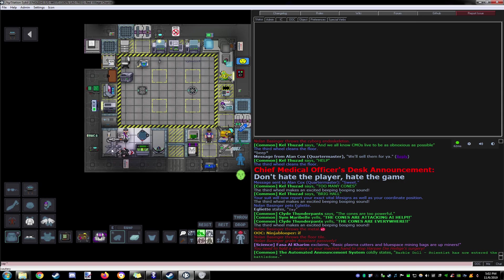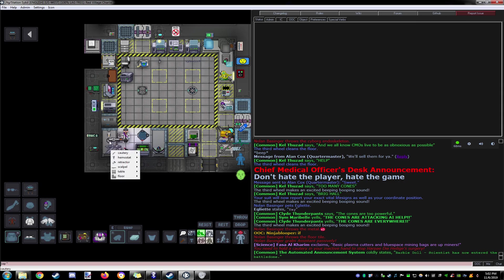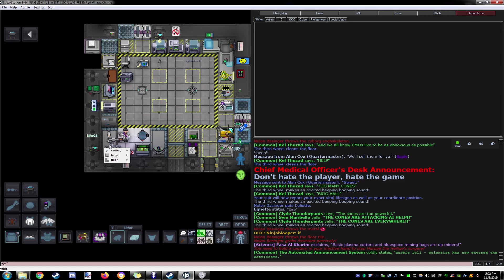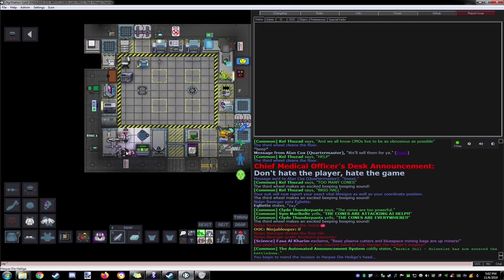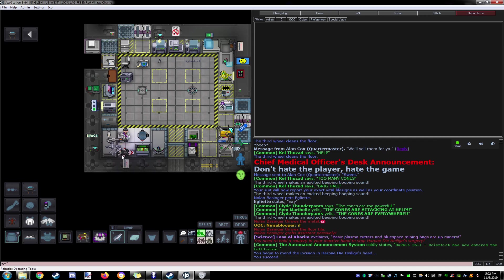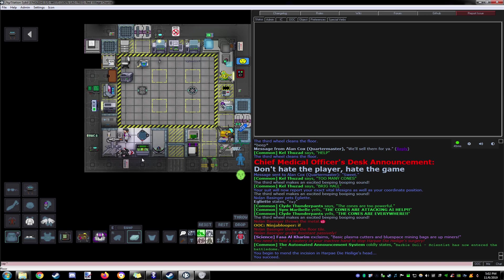I need to cauterize the wound, obviously. Do we have a cauter? Yeah, we have a cauter, there it is. There we go. Alright, now we can begin cutting up this lad. Oh, we need to strip them first.